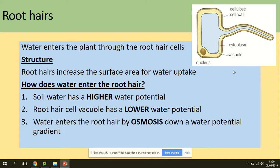Water enters the plant through the root hairs. Root hairs increase the surface area for water uptake — they are extensions that increase the surface area available.